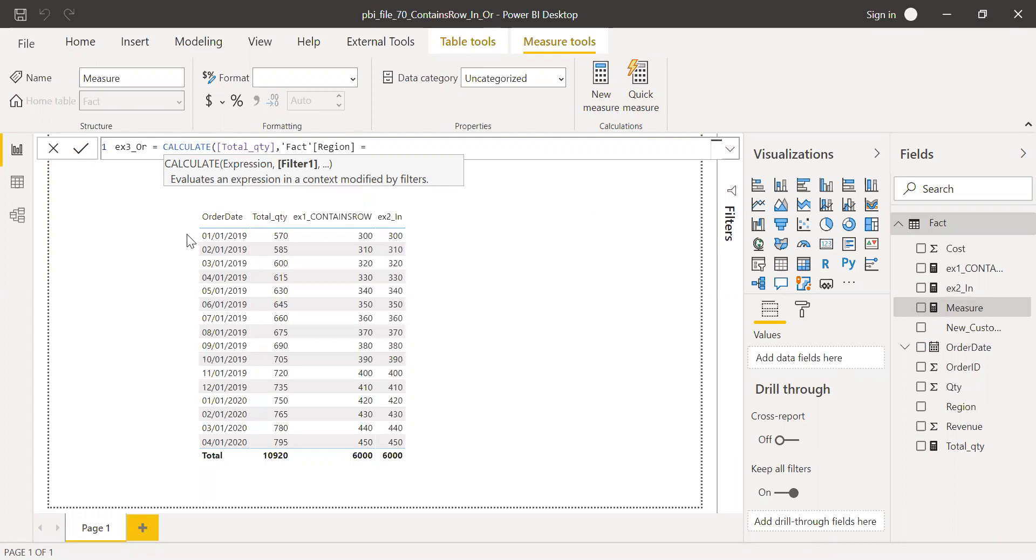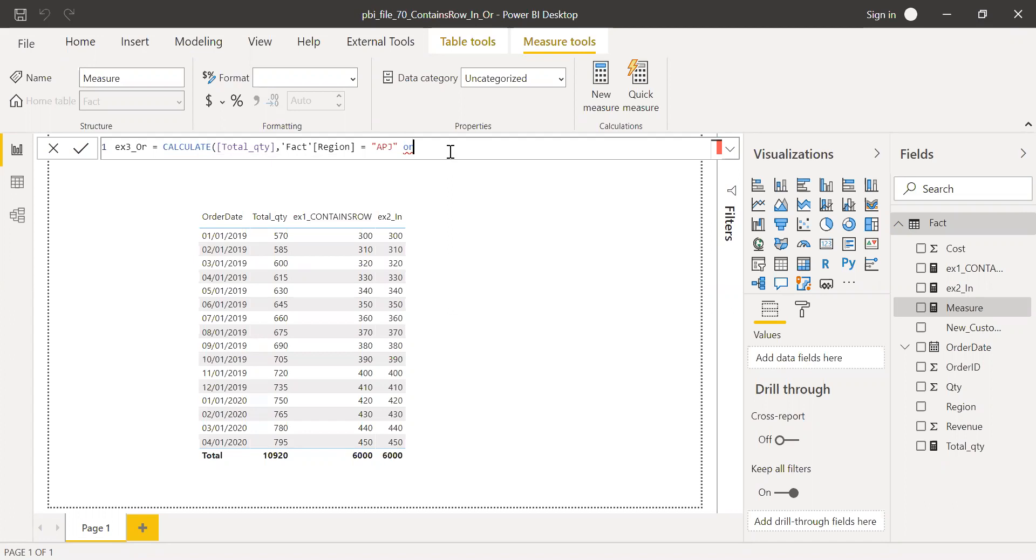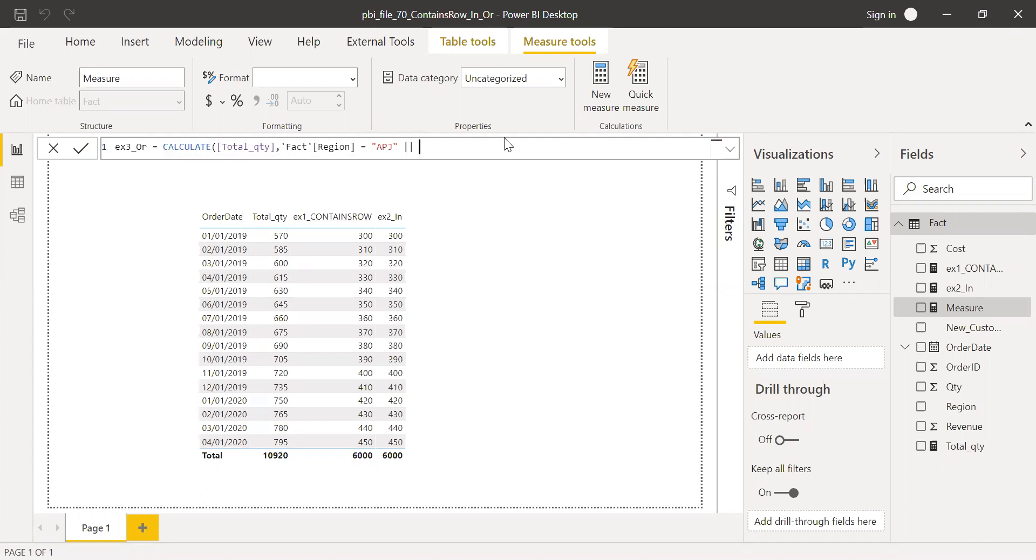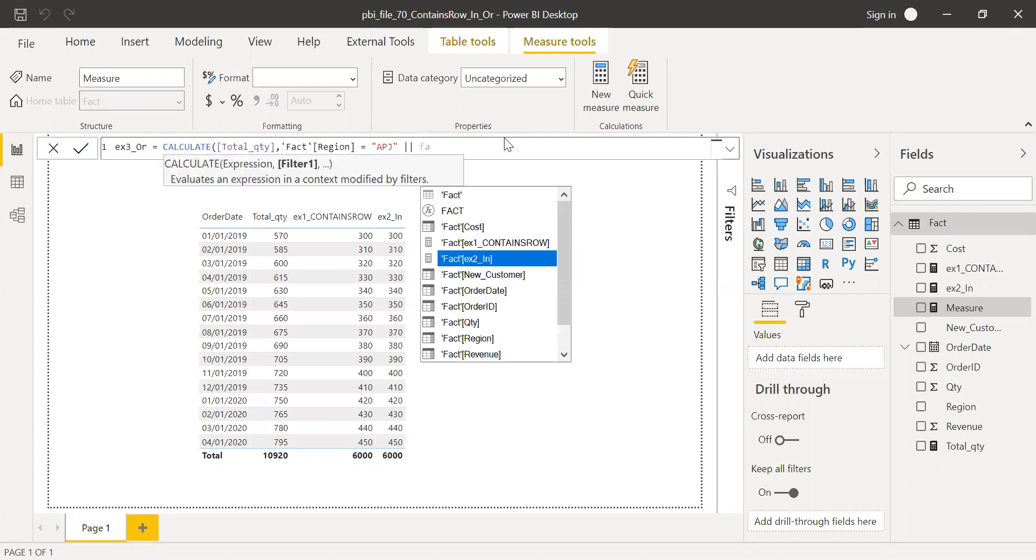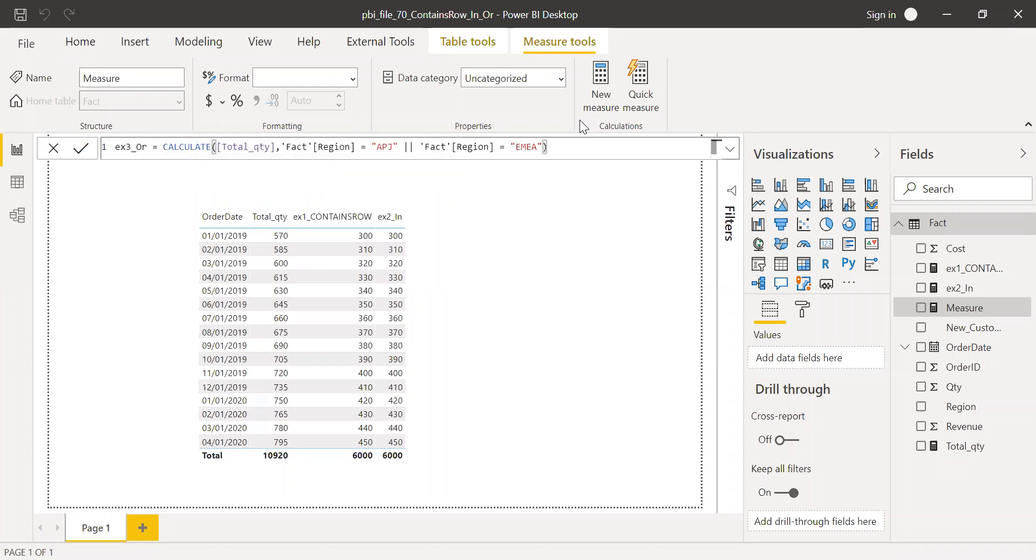Here for OR operator, I'm going to use pipes, double pipes. We already discussed this in the documentation review. So I'm going to first use APJ. Then I cannot simply use OR. This doesn't work. So I need to use pipes here. And I want APJ. Again, fact region equal to now EMEA. And close the brackets.